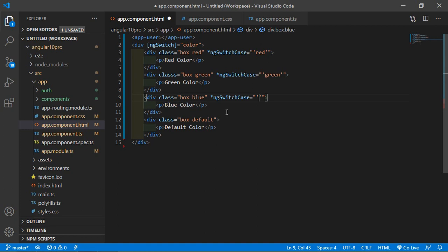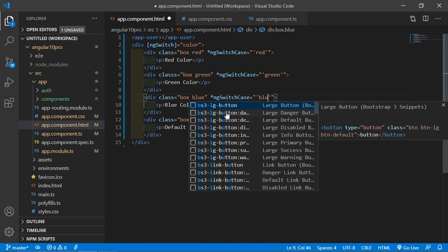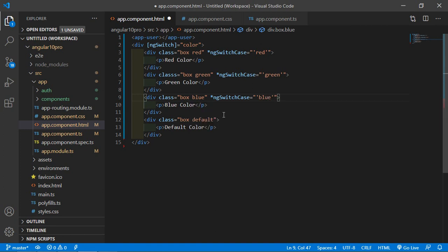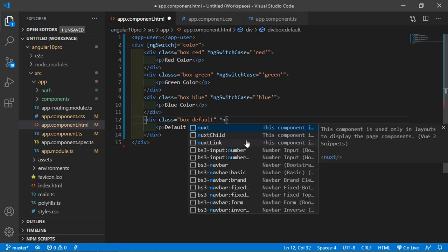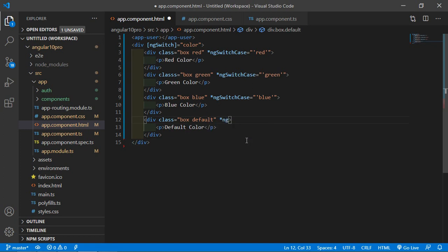For blue, asterisk ngSwitch case is equal to blue. And here for default, asterisk ngSwitch default.